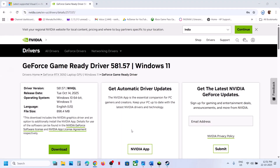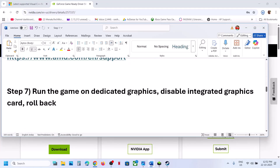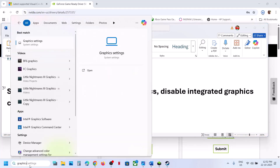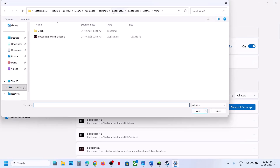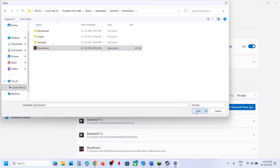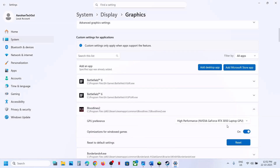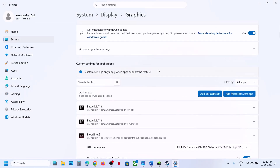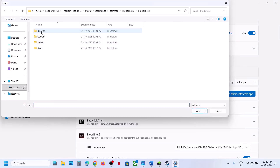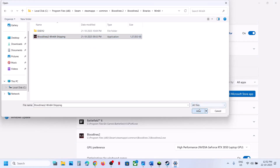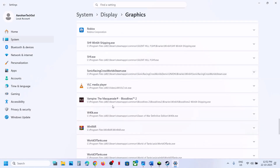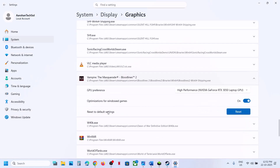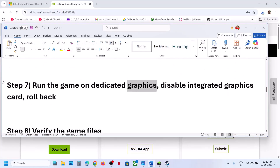After the restart, launch the game. Still not working? The next step is to run the game on the dedicated graphics card. Type 'Graphics Settings' in the Windows search box, click Add Desktop App, go to the game installation folder, select the game EXE, click Add. Once added, click on the game and select High Performance. Repeat for the Bloodlines 2 Binaries Win64 EXE file, also setting it to High Performance, then relaunch the game.